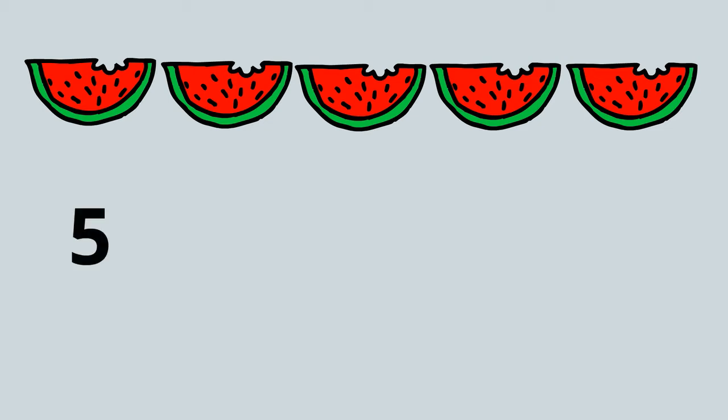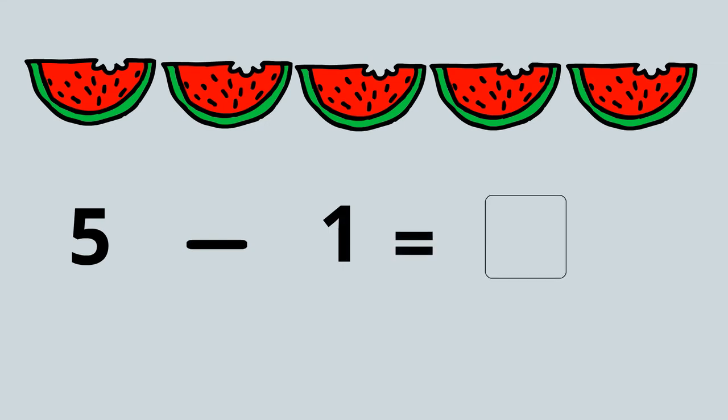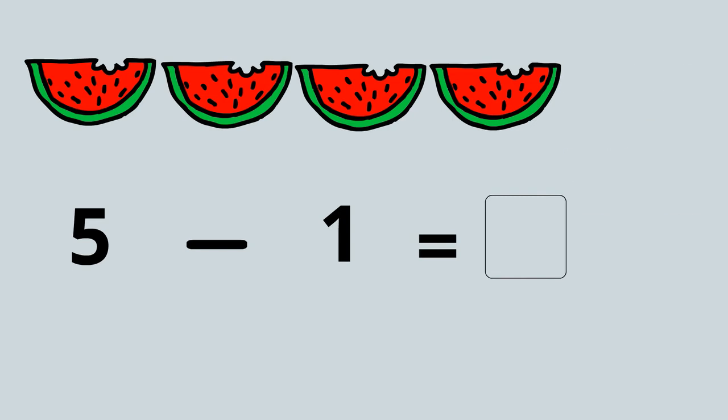Five minus one equals something. I've got to take one slice of watermelon away from the five slices. Now how many slices will I have left?